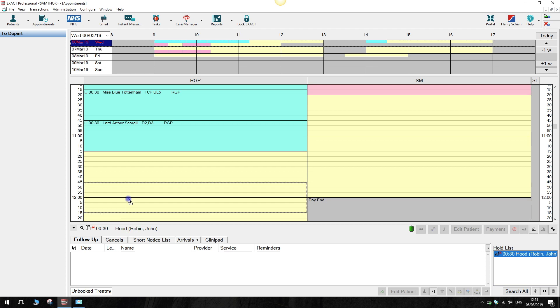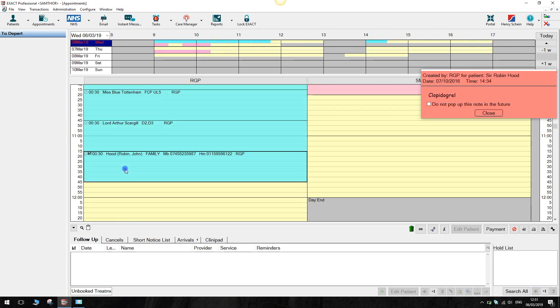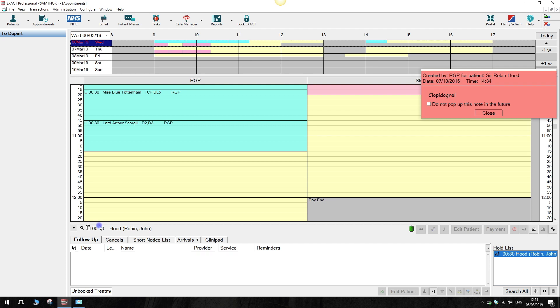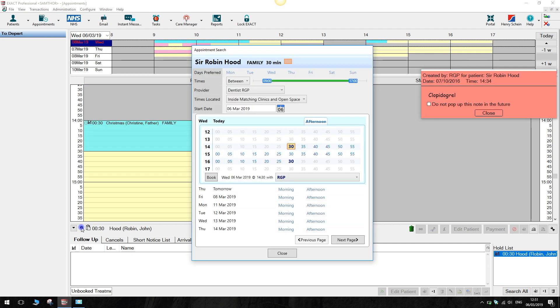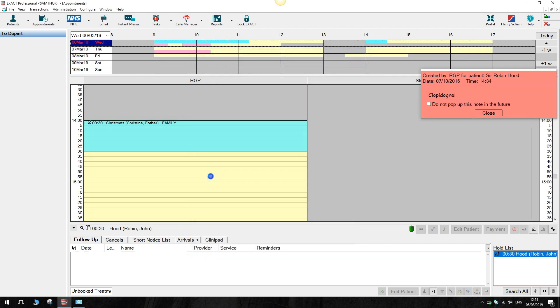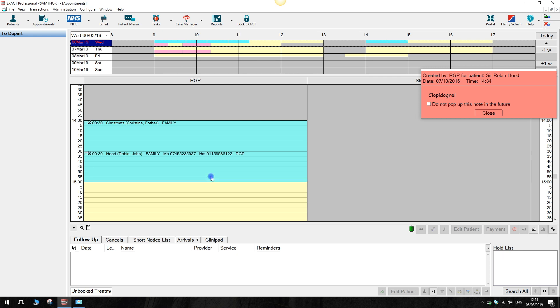Move the appointment into the appointment book by drag and dropping. Alternatively, use the search facility to identify suitable appointment times. If you would like to know more about this search tool, there's a separate video available on our channel.